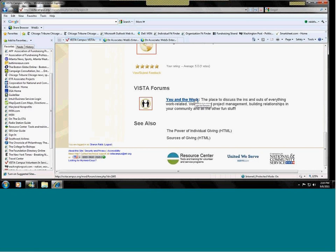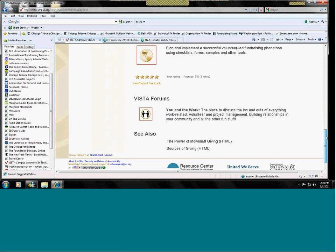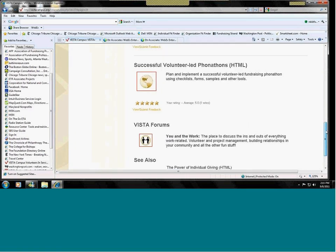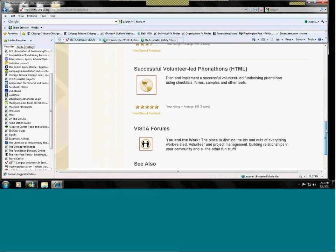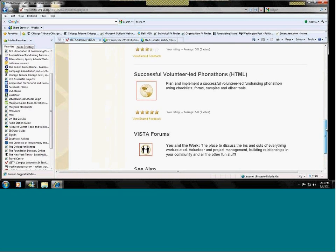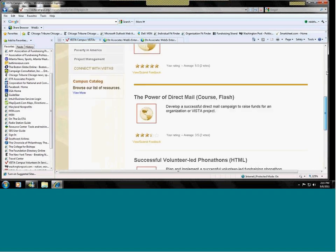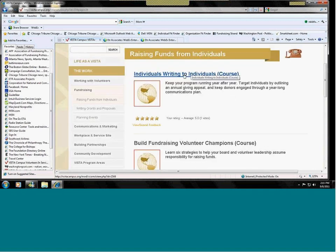The work section, most of the links are to you in the work forum. This is the place where you ask questions of other VISTAs and VISTA leaders about the work that you're going to do. And usually, you can get some very good answers. We will answer those as well. And if there are times when we can answer questions for you, we will do that also. So, let's look at writing to individuals.